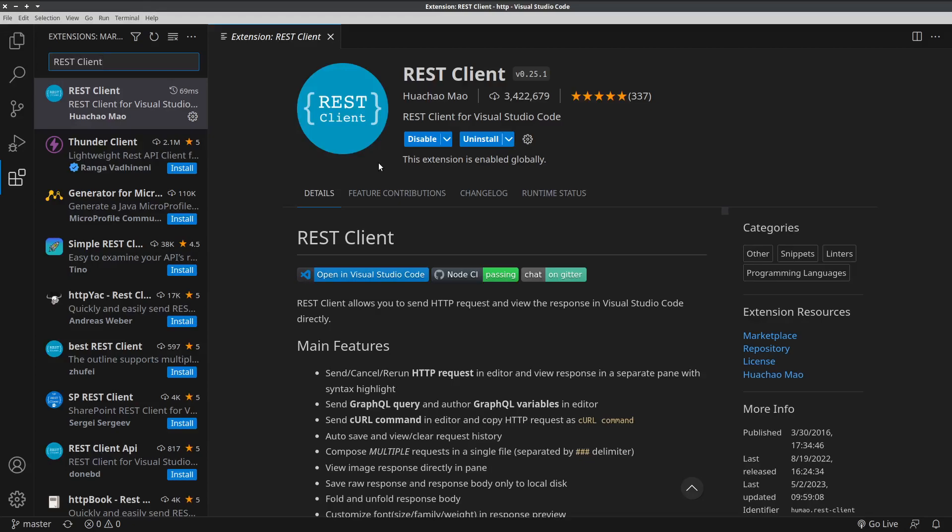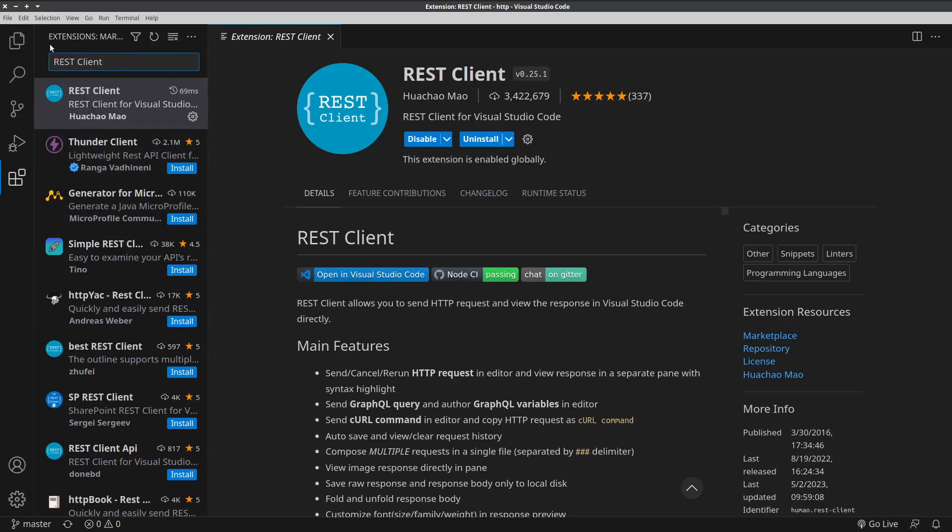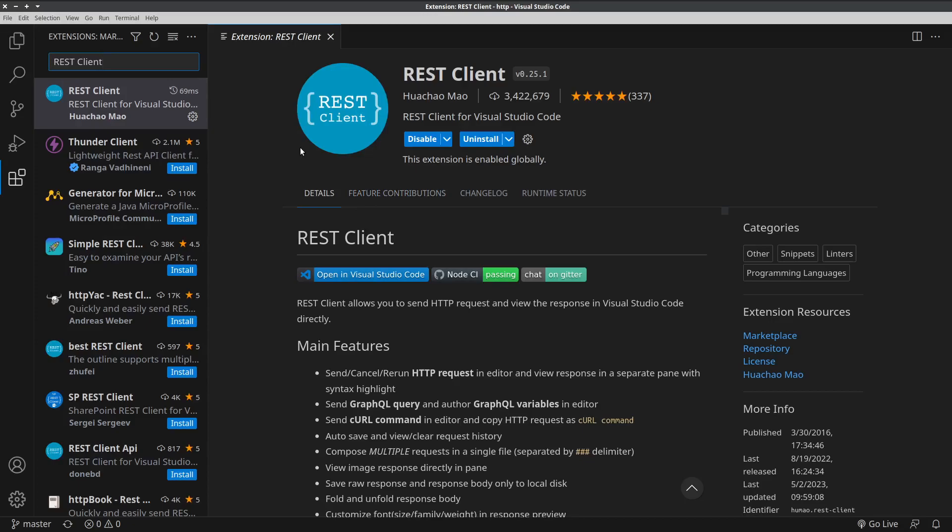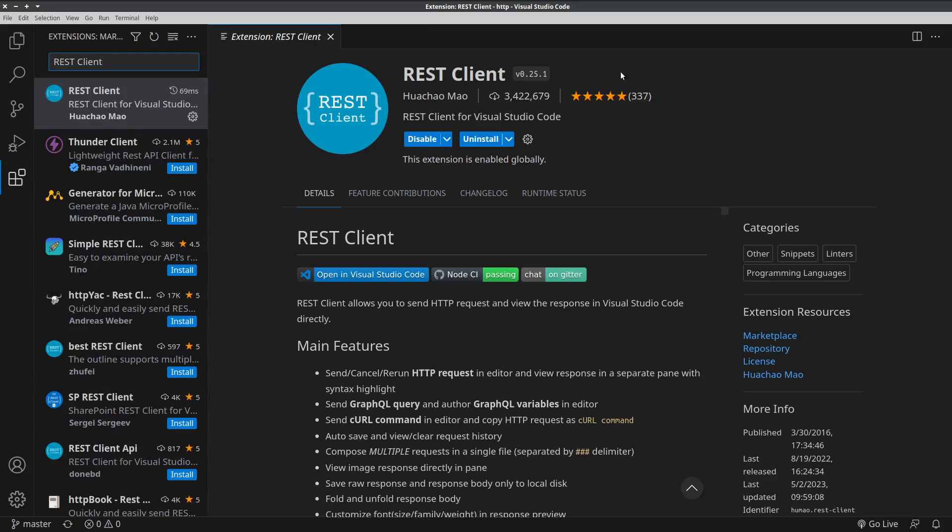After installing Visual Studio Code, you will also have to install the REST client extension. Under Extensions, search for REST client. You need the one that's called REST client and has this icon. Be very careful. There are several extensions with the same icon, but with a slightly different name. This is the one that we need. At the time of recording, this extension has more than 3.4 million downloads. You can install it by hitting Install. I've already installed it.